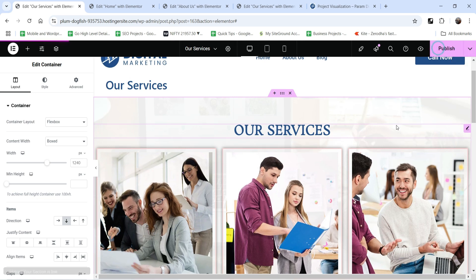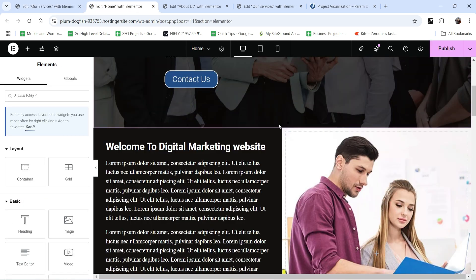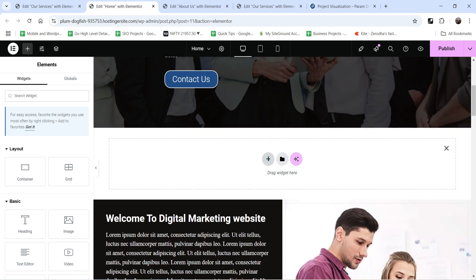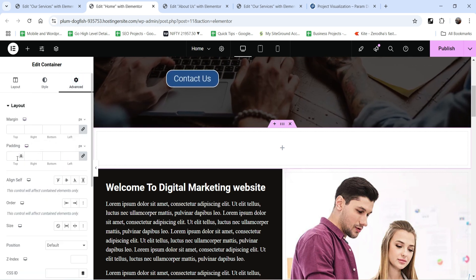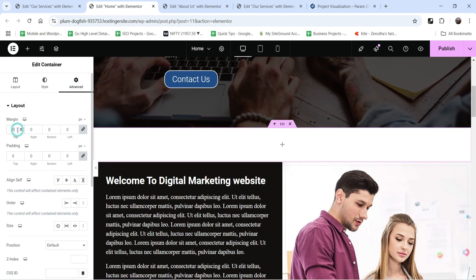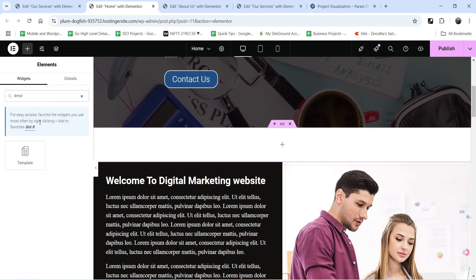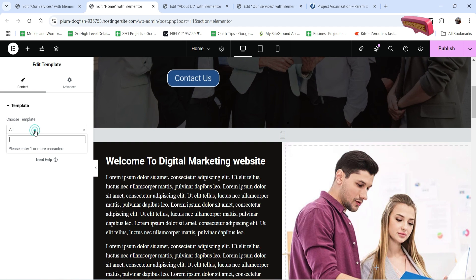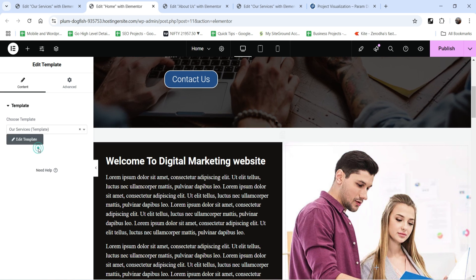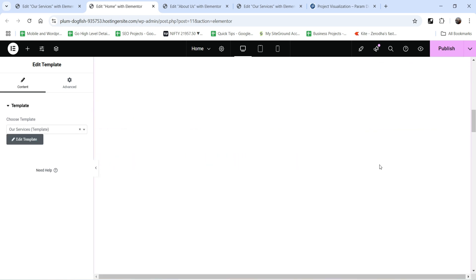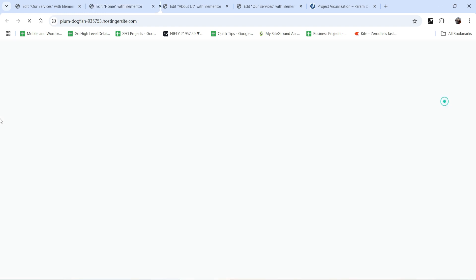Now go to the home page and delete the existing services section. Click the plus sign and add a new full-width section. Set padding and margin to zero. Click the plus sign, search for Template, drag it and drop it, then search for 'Our Services' — the new template we created. Select it and the entire section will be added. Publish and view the page to confirm it looks correct.